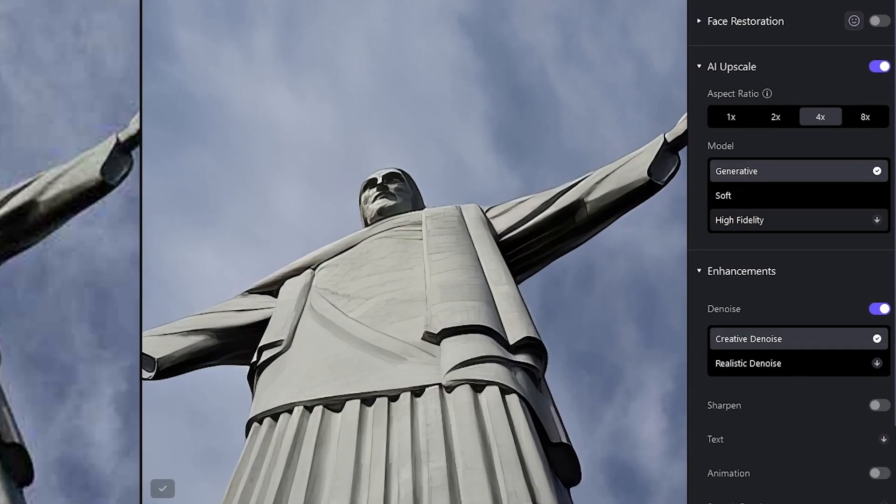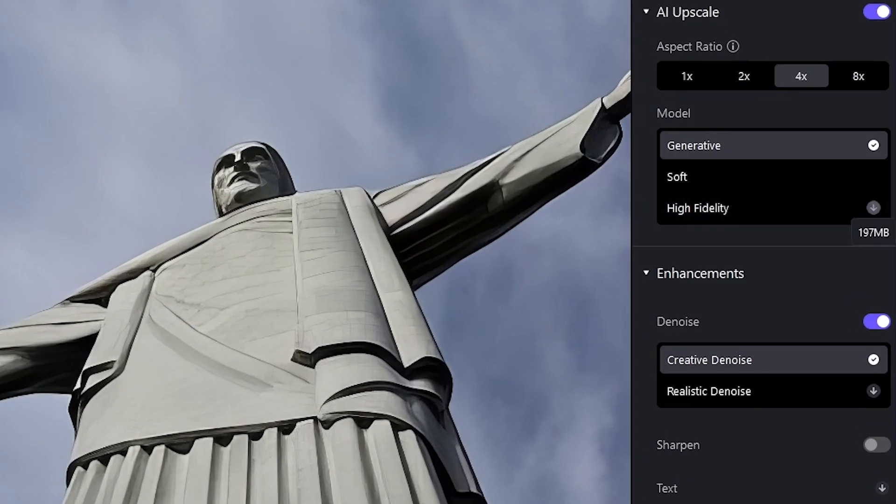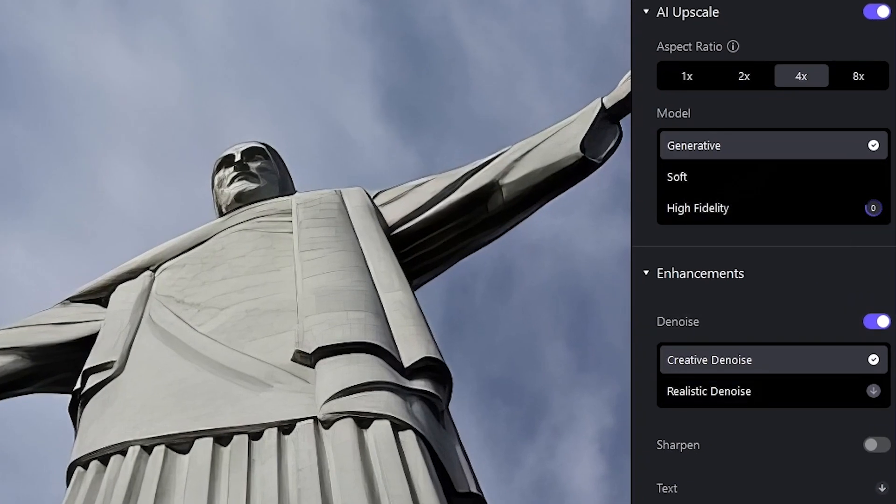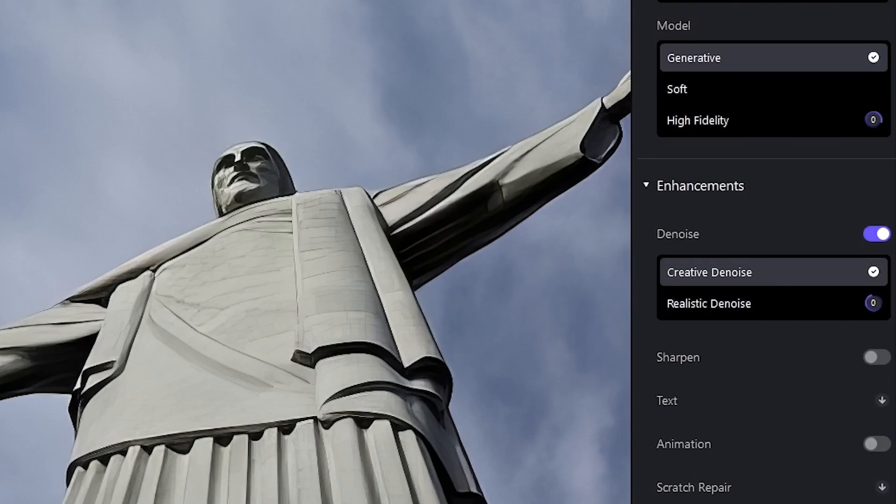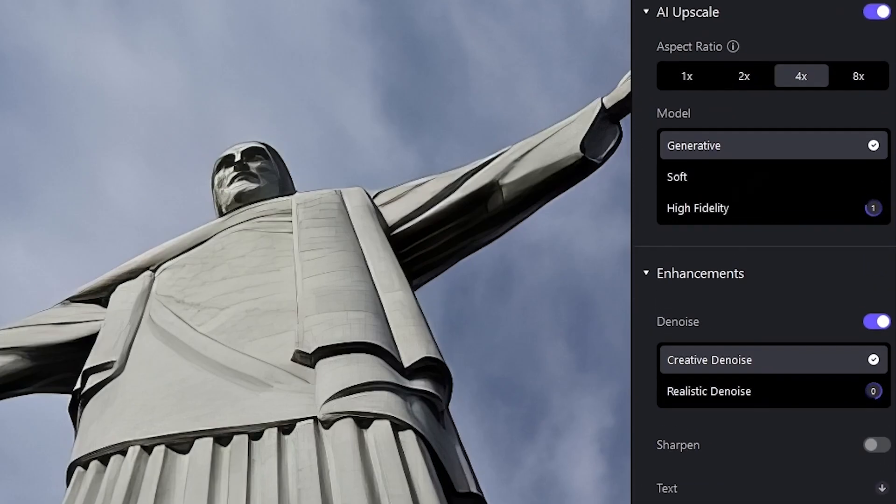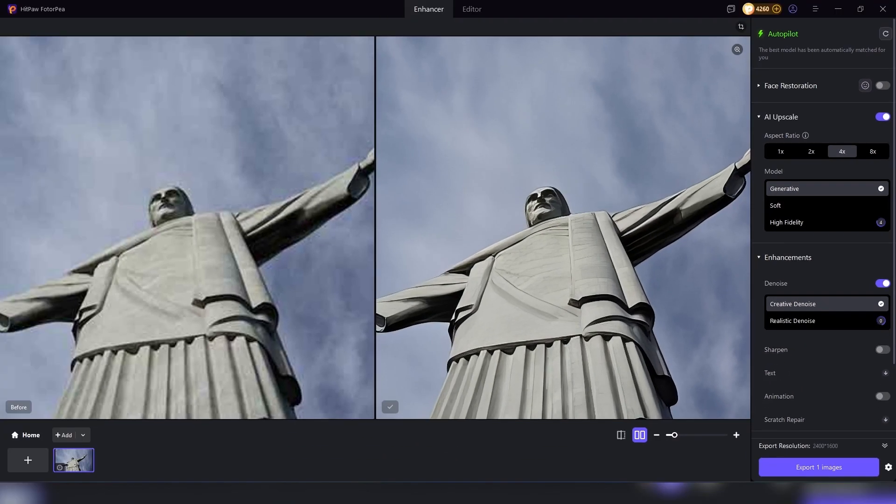The software lets you choose between different enhancement models such as soft, realistic, or sharp. Each one is designed for a different outcome. Soft gives you smoother, cleaner images. Realistic focuses on keeping details natural, and sharp emphasizes edges and clarity. The choice is yours depending on the type of photo you're working with.